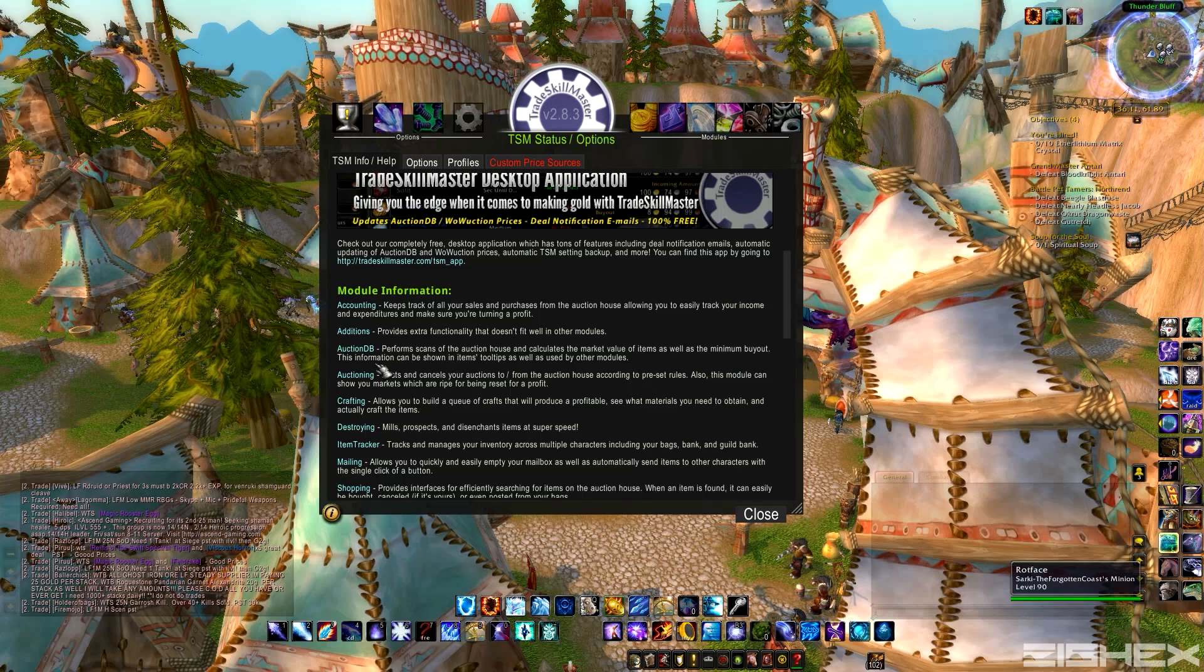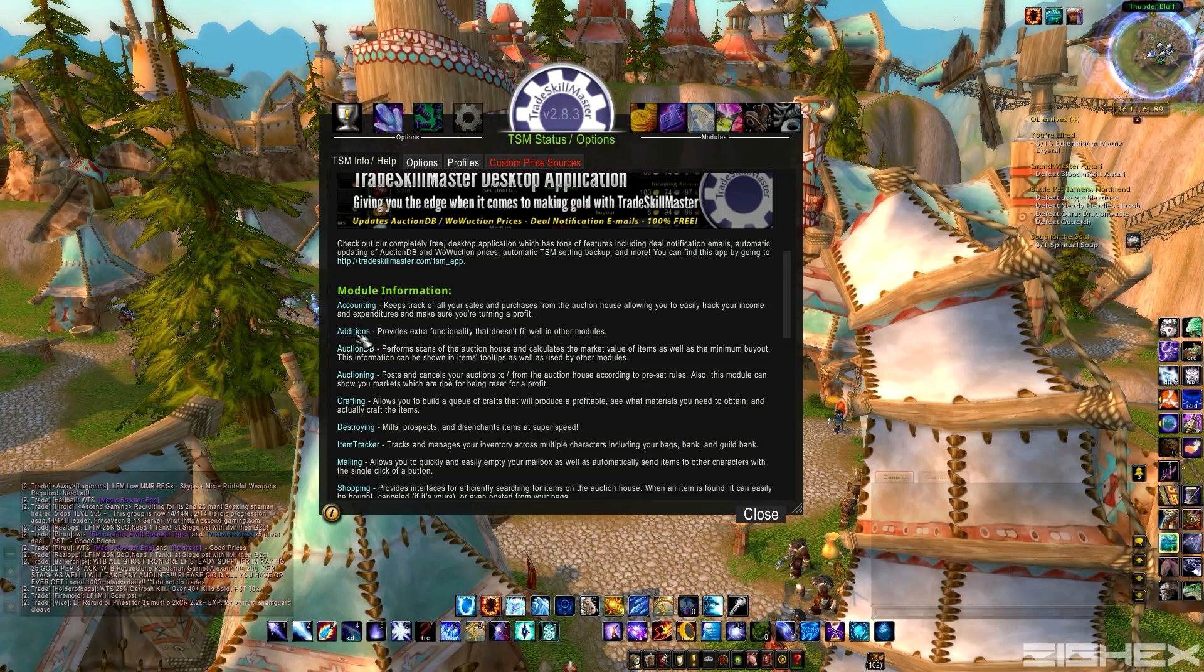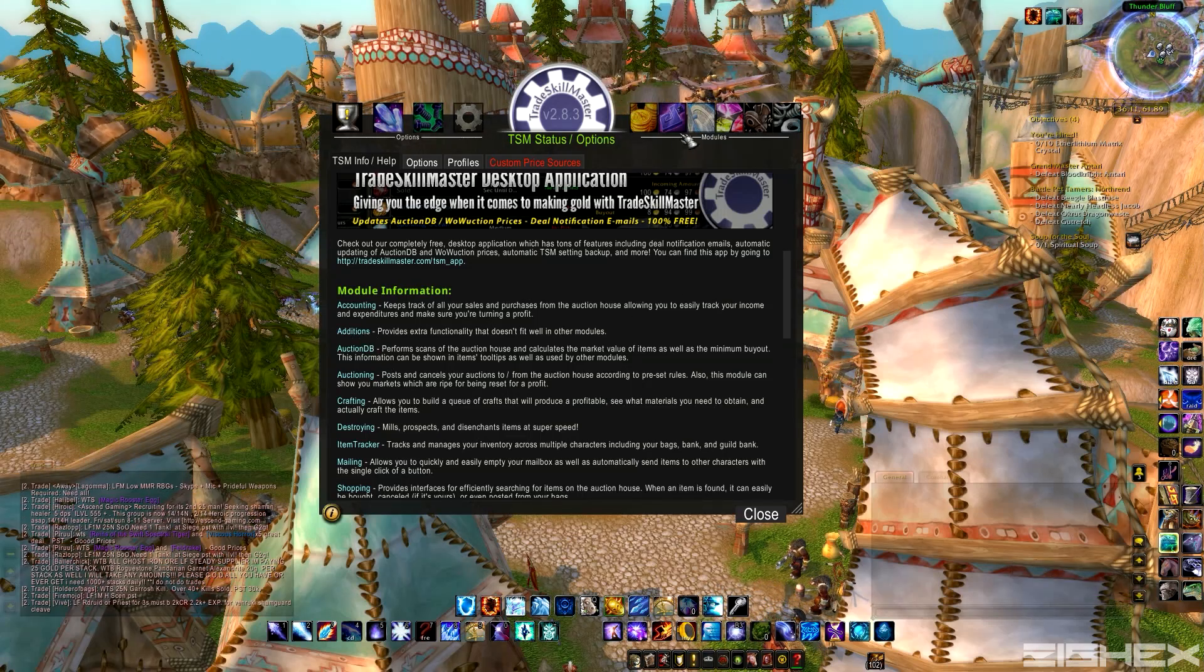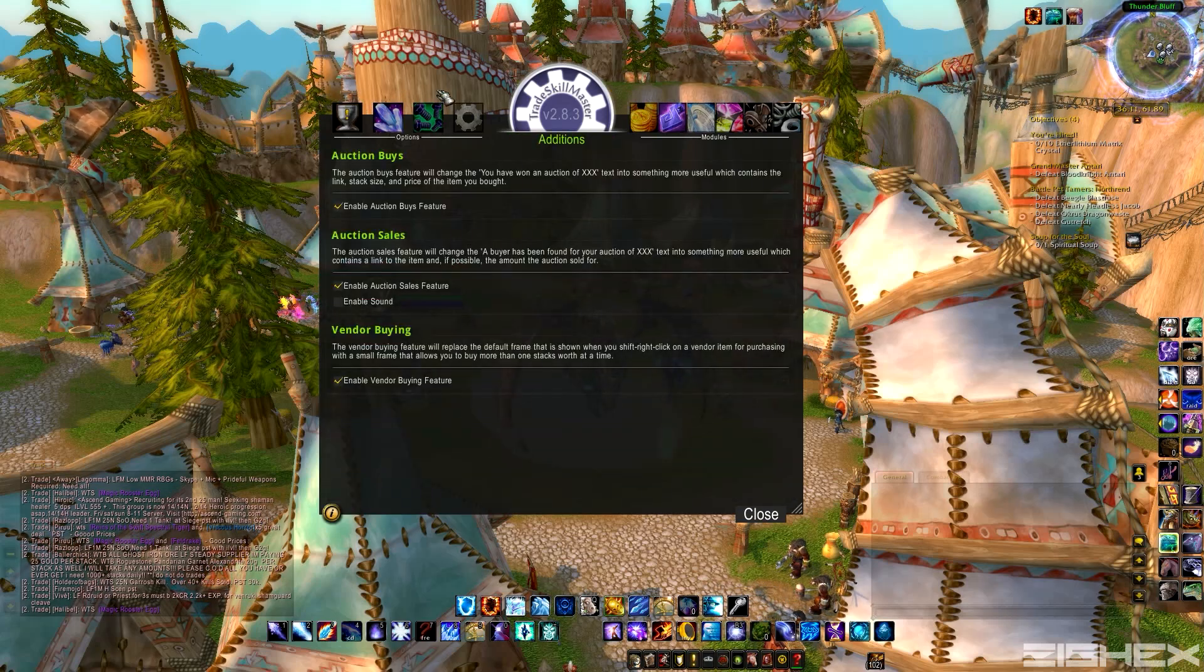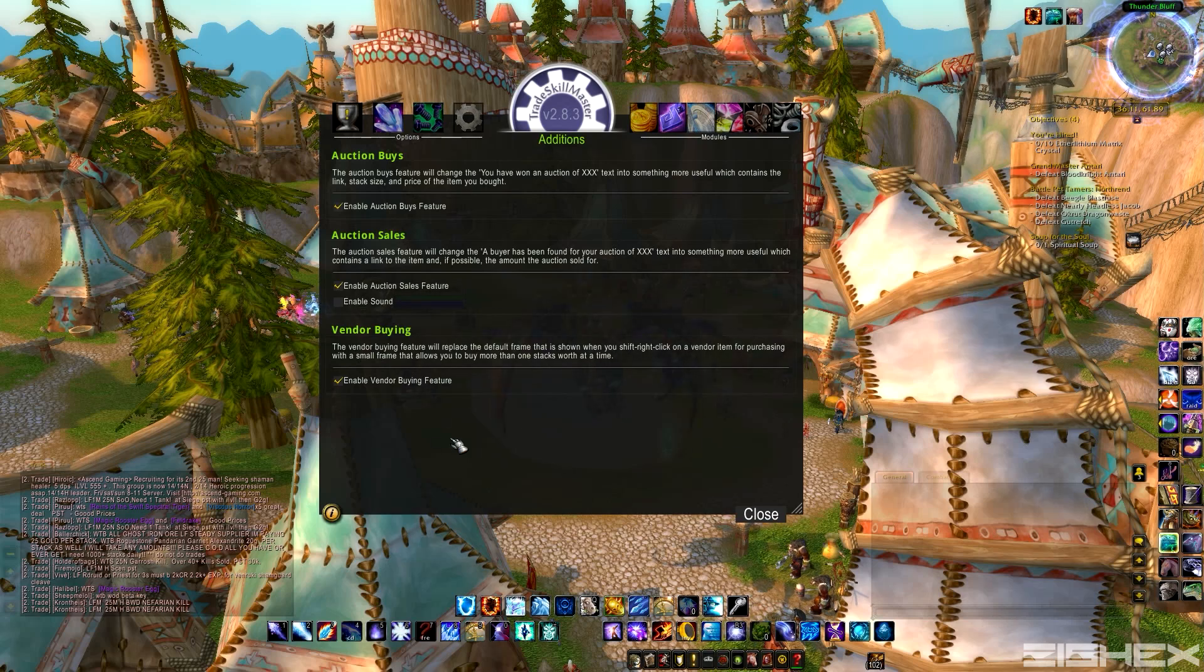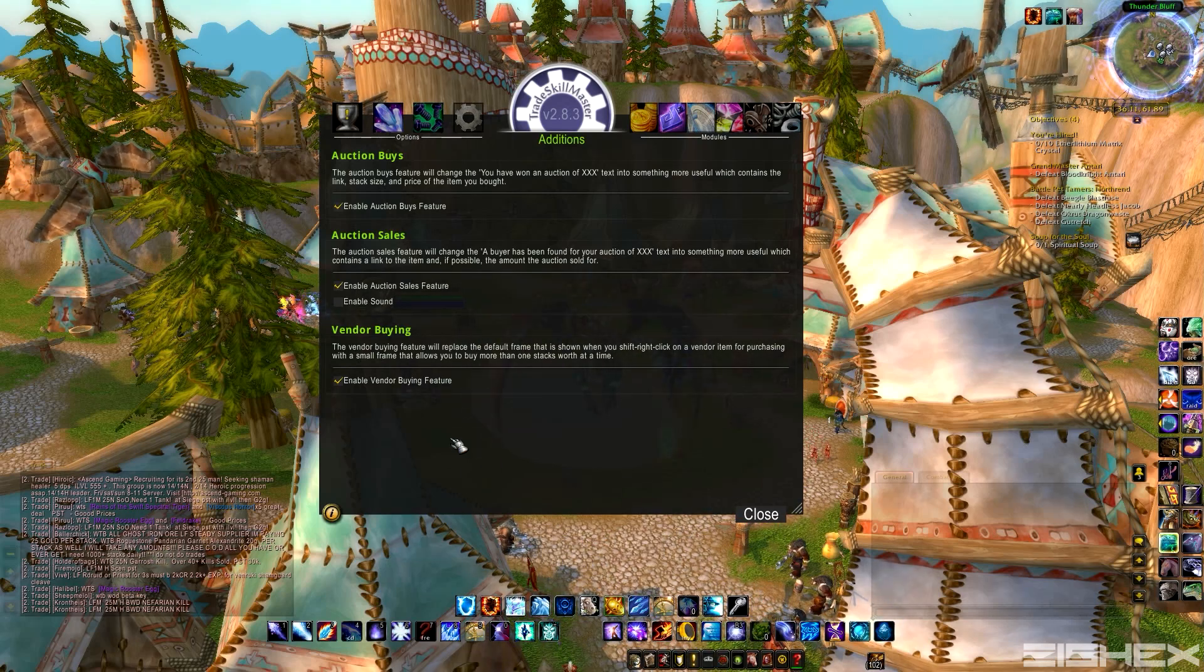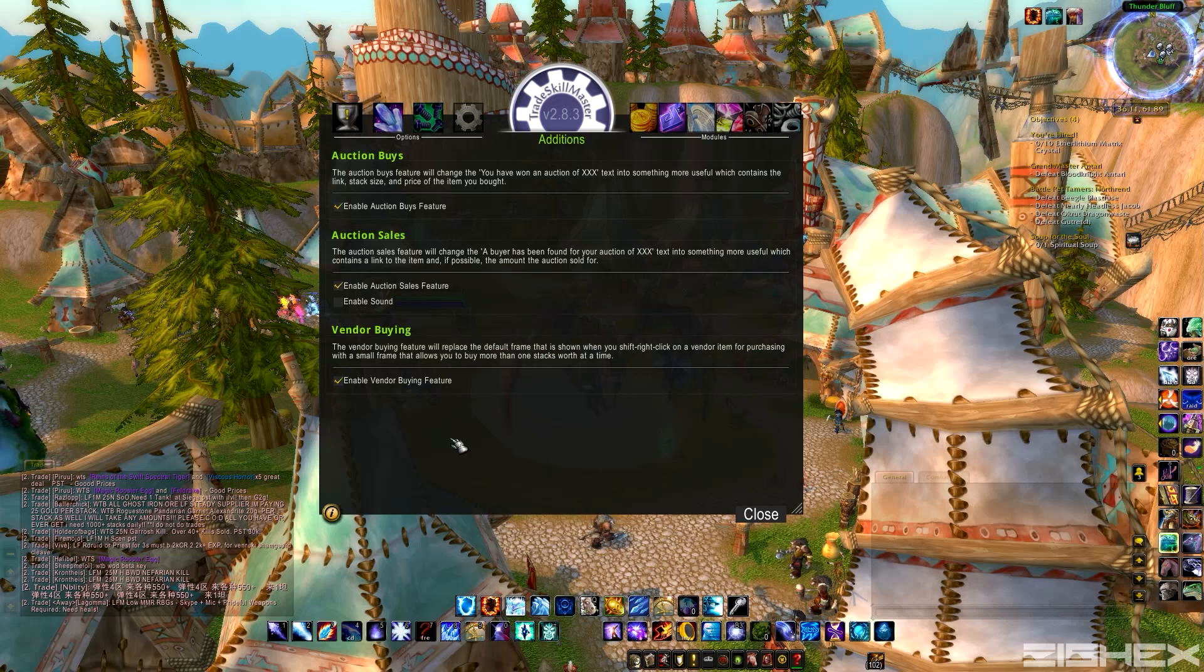Next piece we need is Additions. You don't actually need this part, but it's really cool. It gives you a new tab up here, Auction Buys and Sales. So instead of the item saying when something sells in the auction house, we found a buyer for your auction of Embersilk Bag,